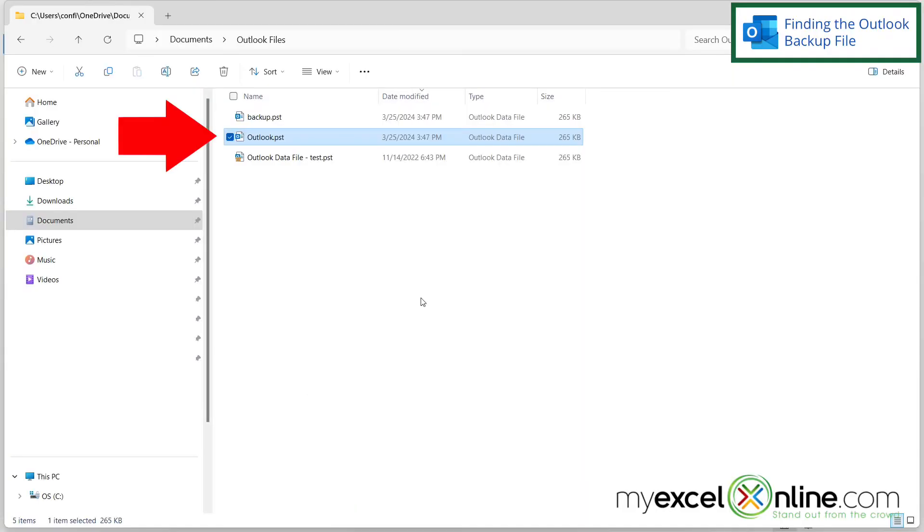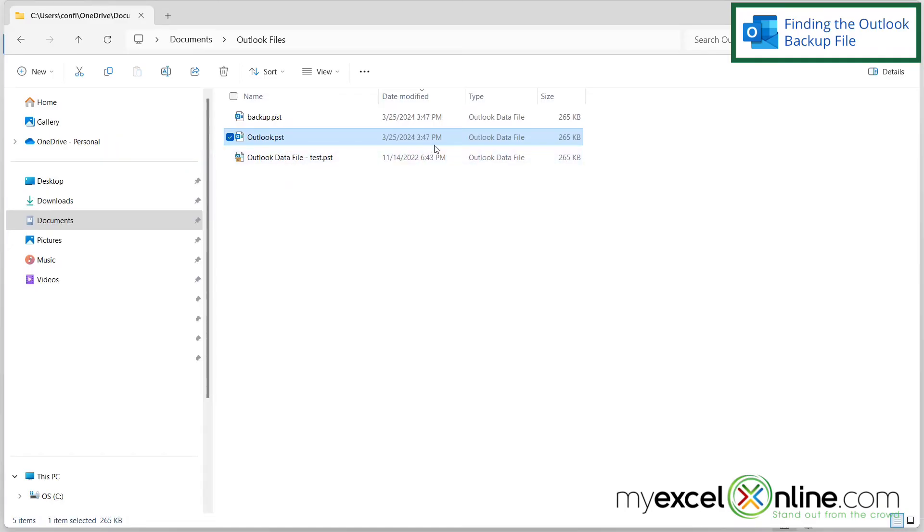And now if I go out to File Explorer, I can see my Outlook.pst file is sitting right here and I have just created it. And so if I move to another computer and I would like to upload this file, the inbox should look the same as this one that I just exported.